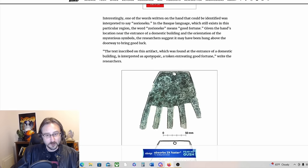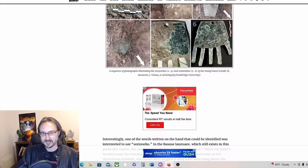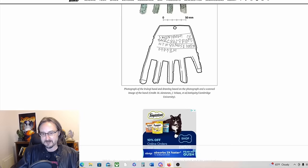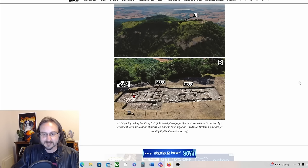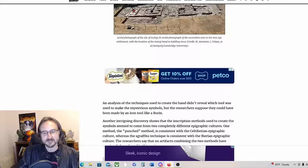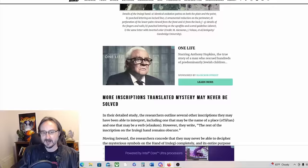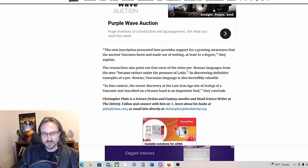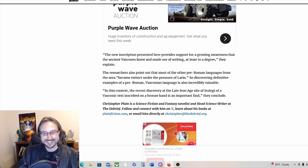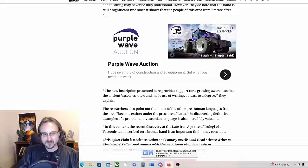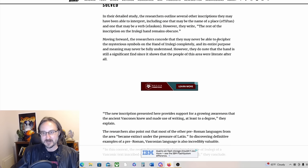Very interesting. Yeah, that is the mysterious Basque hand recovered from Irulegi. This site where it was recovered from looks like it was intentionally burned. Intriguing. Furthermore, the researchers also point out that most other pre-Roman languages from the area became extinct under the pressure of Latin, so discovering definitive examples of a pre-Roman Vasconian language is also incredibly valuable. In this context, the recent discovery at the late Iron Age site is an important find.